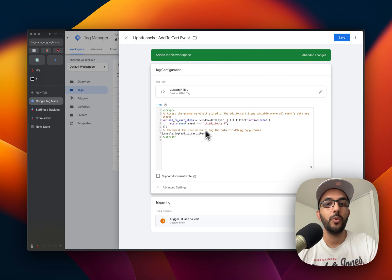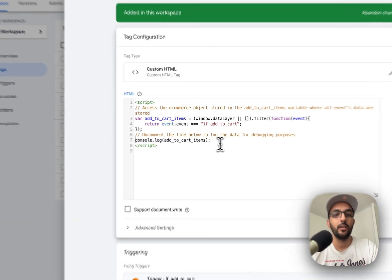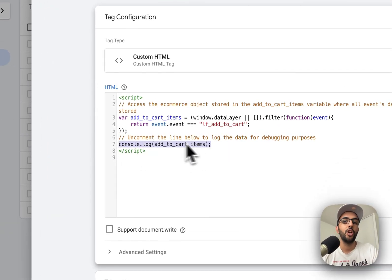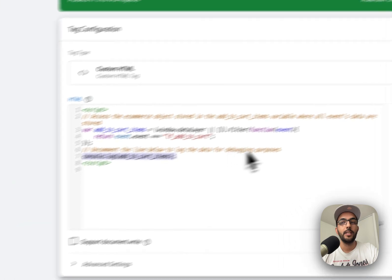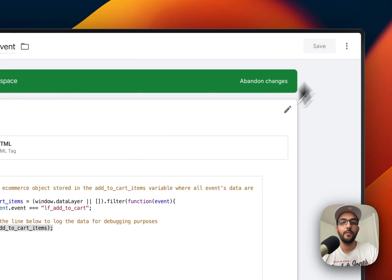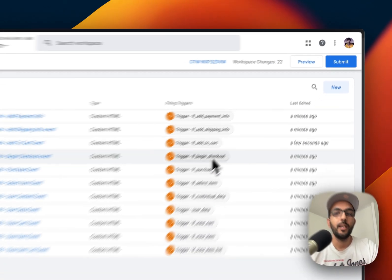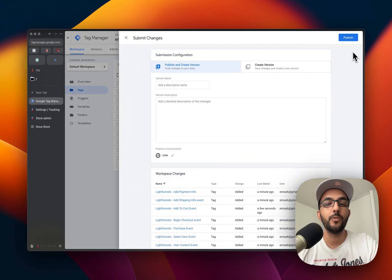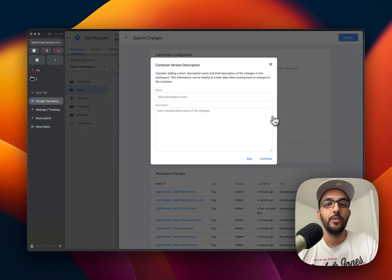The data is going to be logged on the console whenever this event happens. Okay, so let's save. And the last thing we want to do, of course, is go ahead and publish the changes.